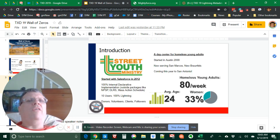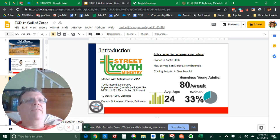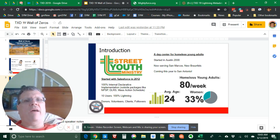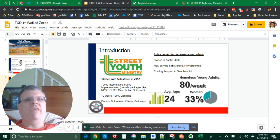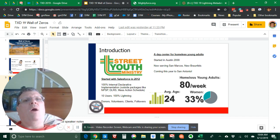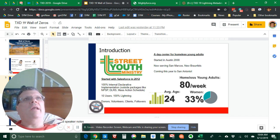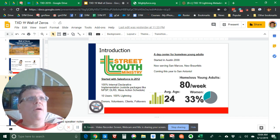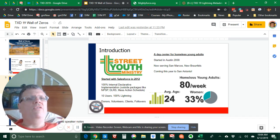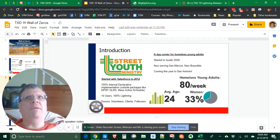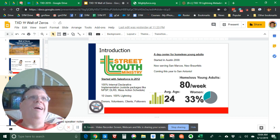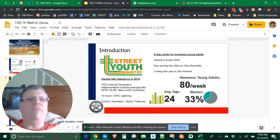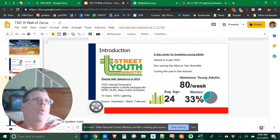Street Youth Ministry is a day center for homeless young adults. I founded it in 2008 and we began using Salesforce in 2012. We started in Austin and now we're working in San Marcos and New Braunfels as well. And we're coming soon to San Antonio. So all you Texas Dreamin' people, we need your support. We need you as a volunteer. Be looking for us soon.